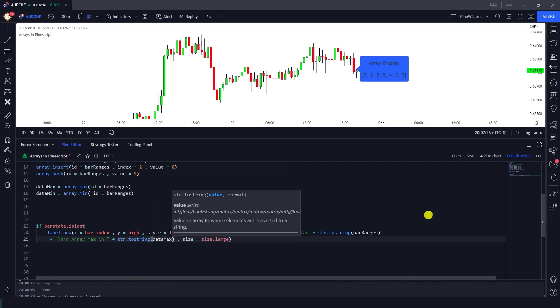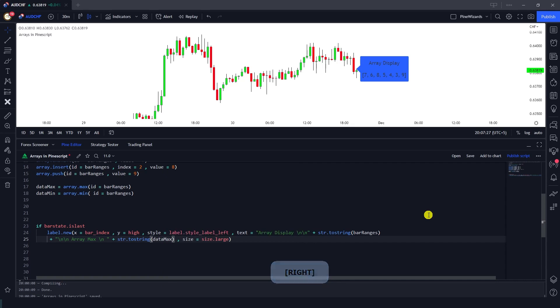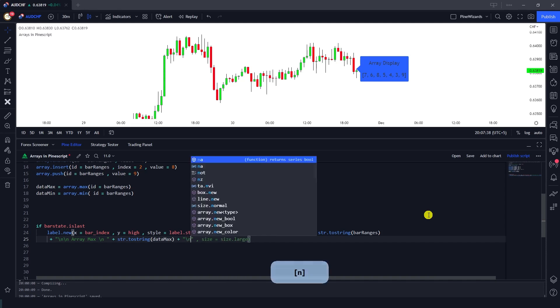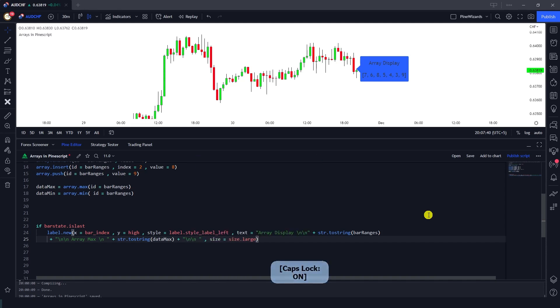So this is the maximum value and again let me go ahead and also show the minimum. In order to do that I'm gonna again use a plus and string forward slash n, forward slash n, and array min.